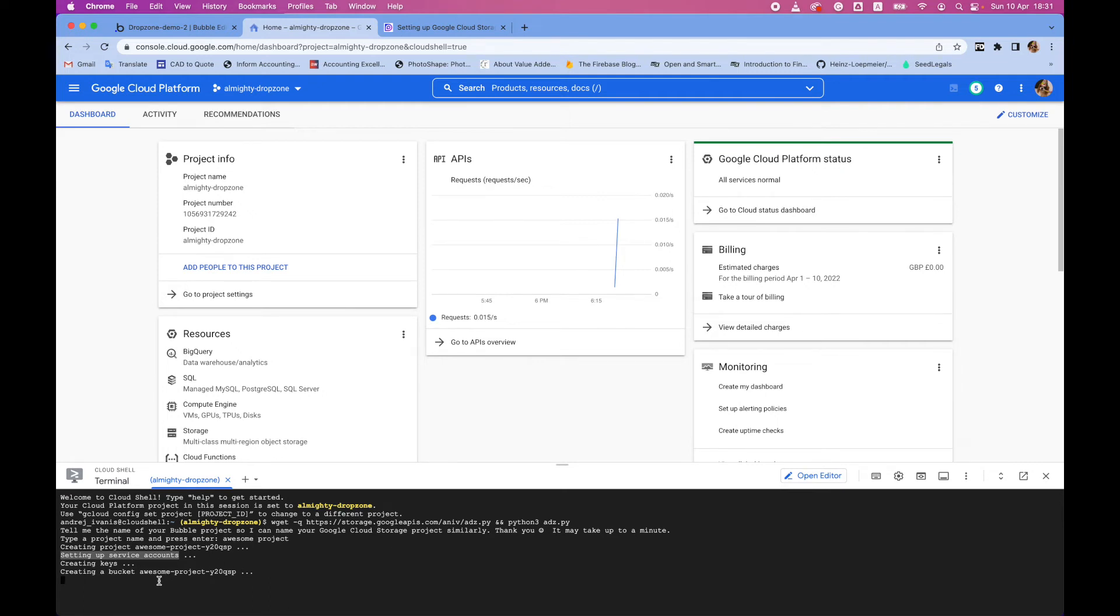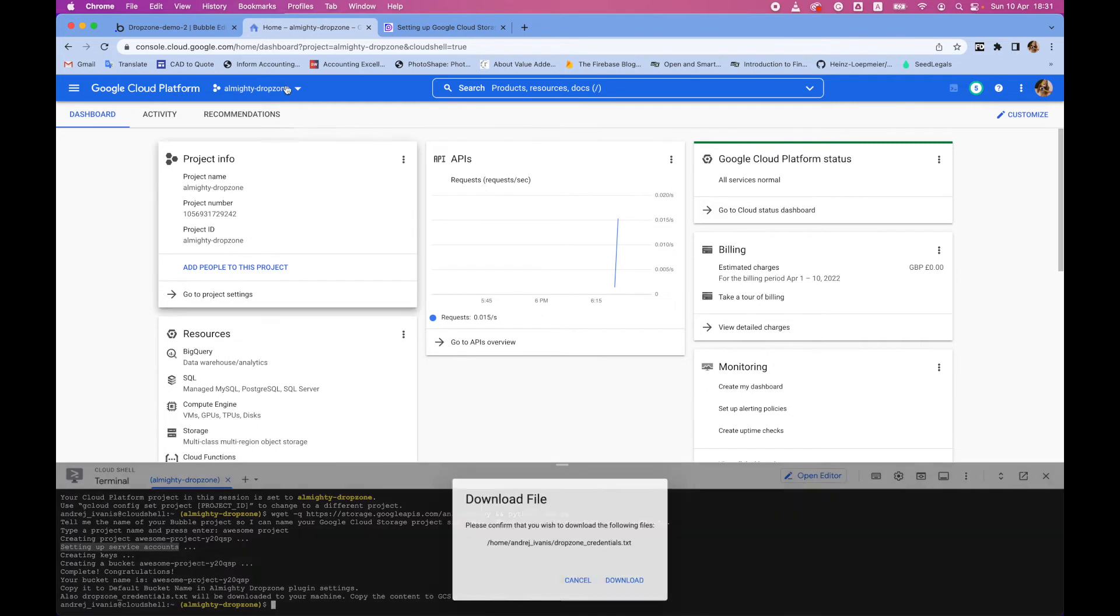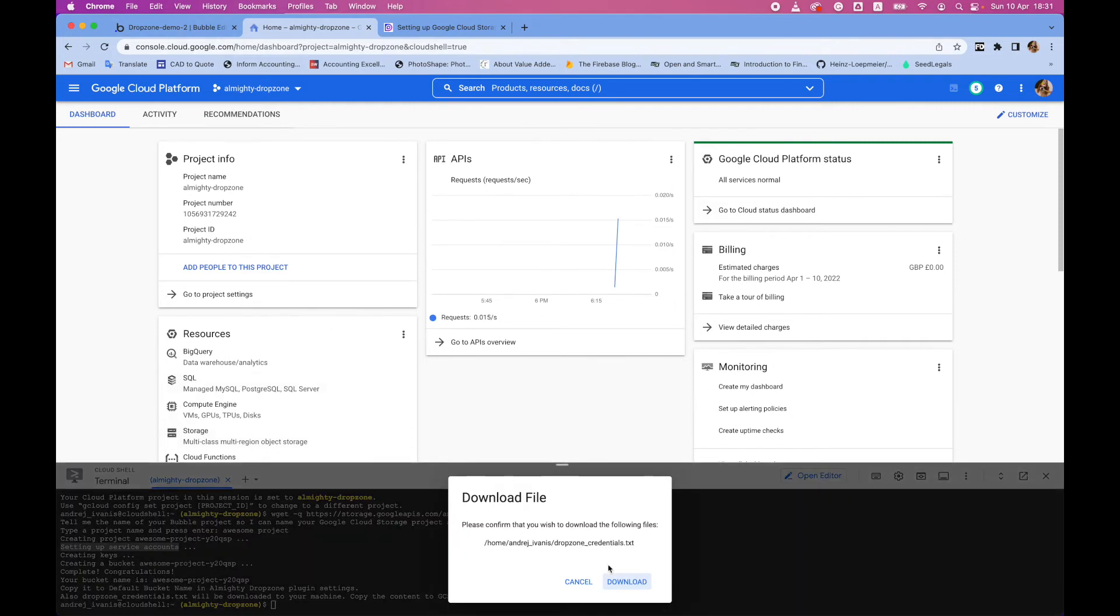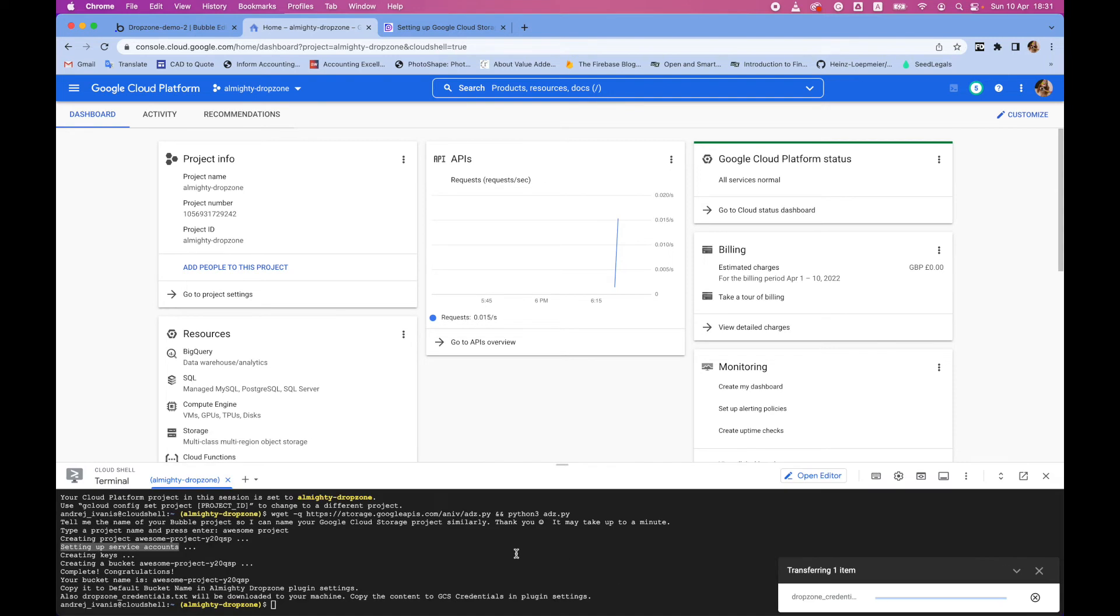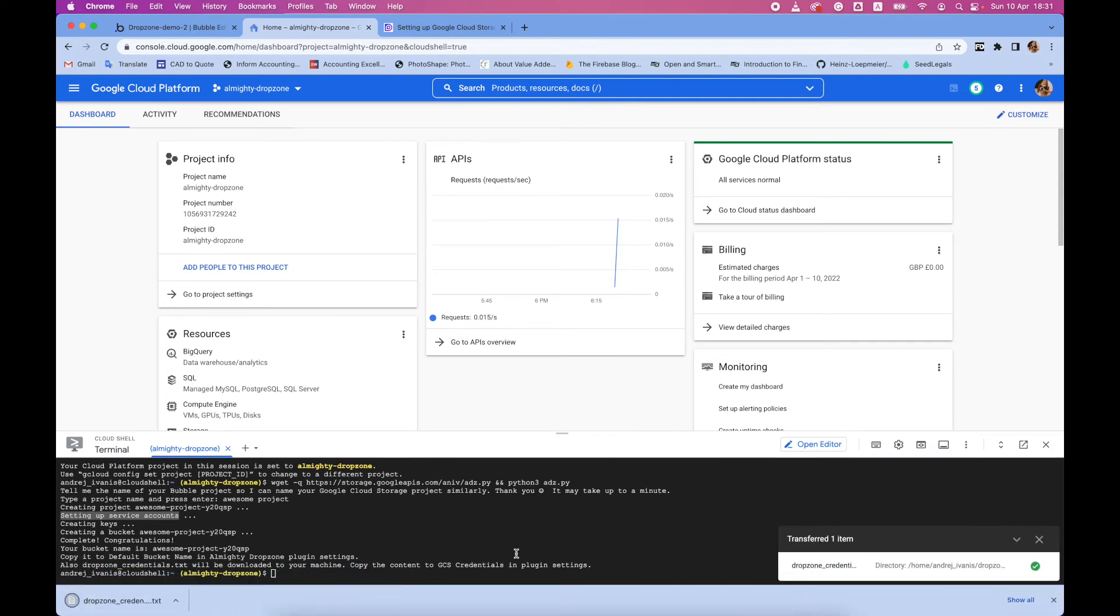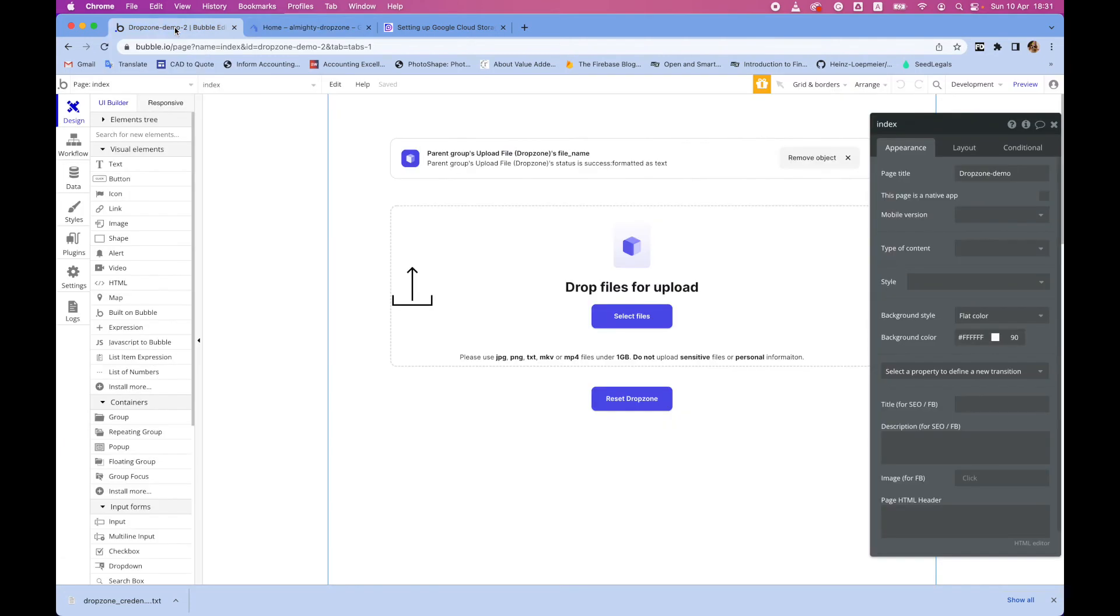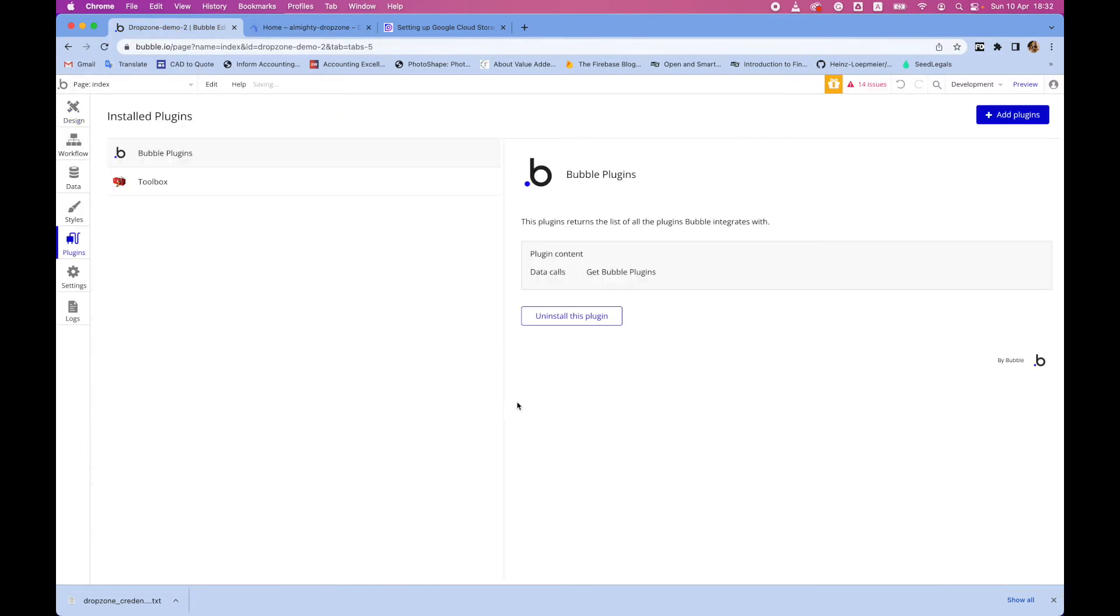So when all of that is created, you will be asked to download this credentials file. Press download and go to your bubble project and plugins.